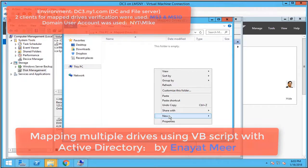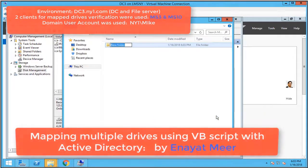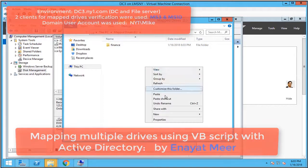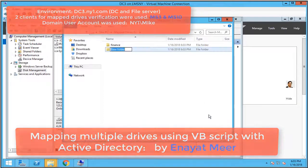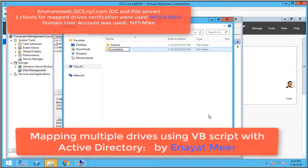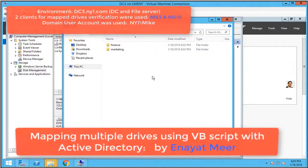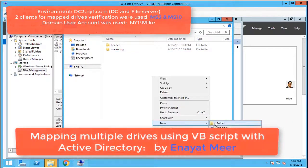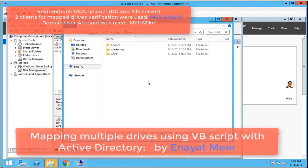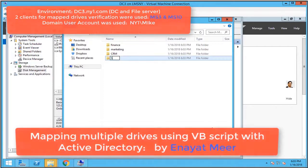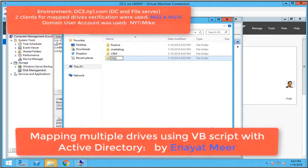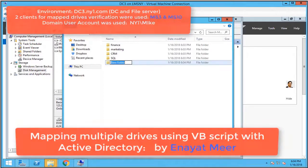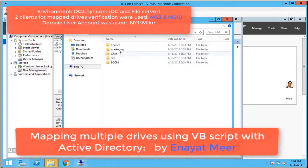This is my empty drive. I'm going to create a couple of folders: Finance, Marketing, CRM, SQL, and SCCM (System Center Configuration Manager). Through the script, I will give them drive letters like M, N, O, P, Q.